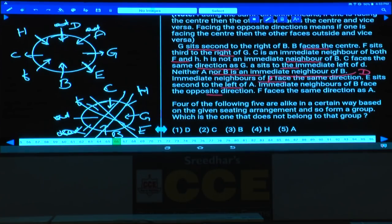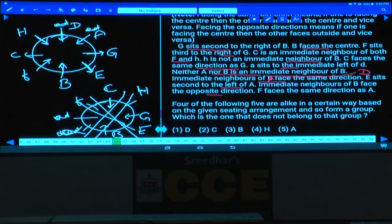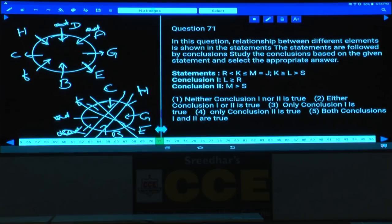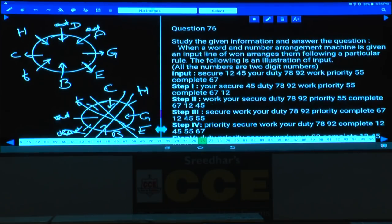There are two corrections in this arrangement — it is D at that position. Let us write down this arrangement. Then question number 71 to 75, and then 76 onwards — question number 76 to 80.